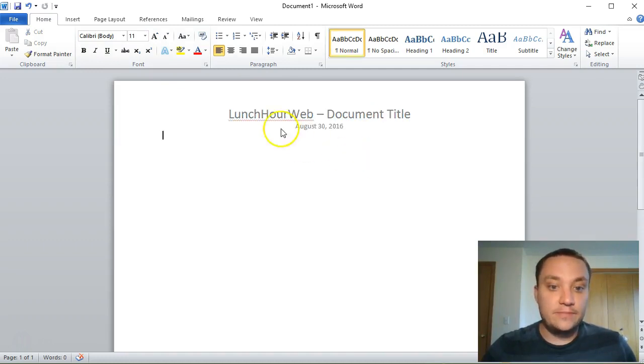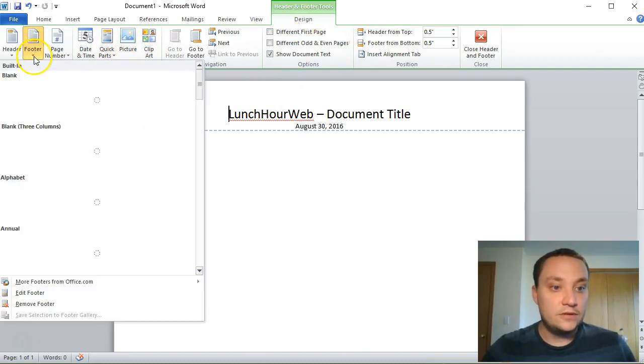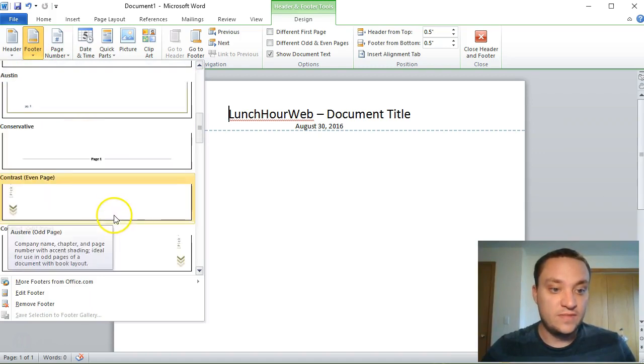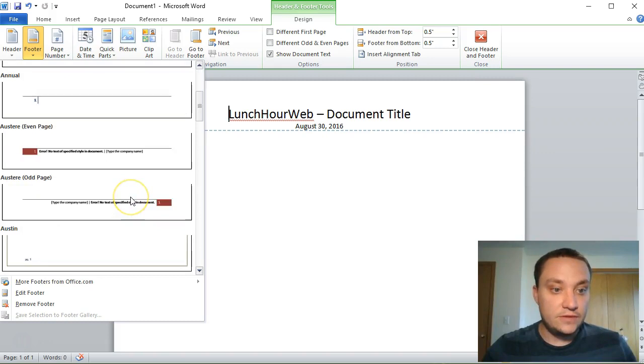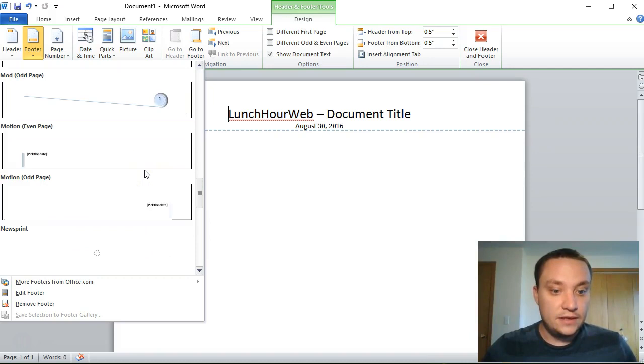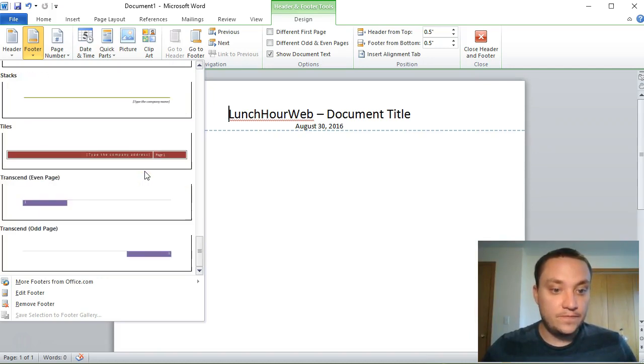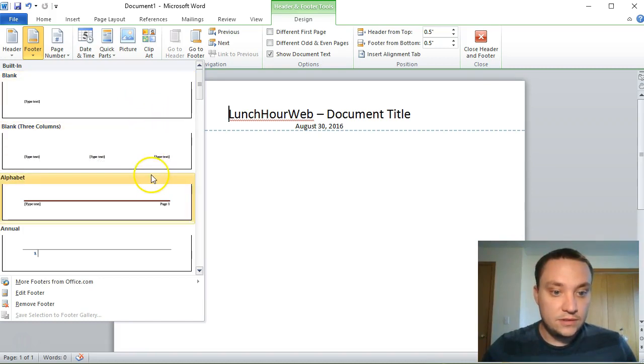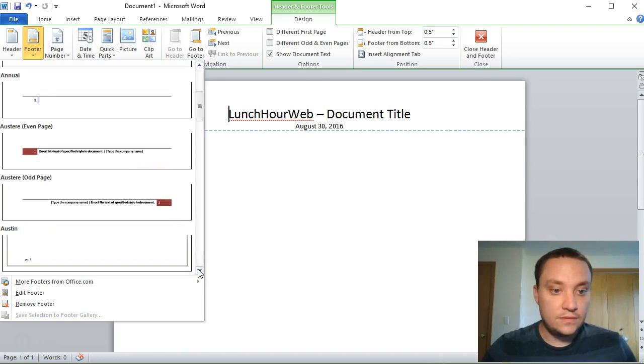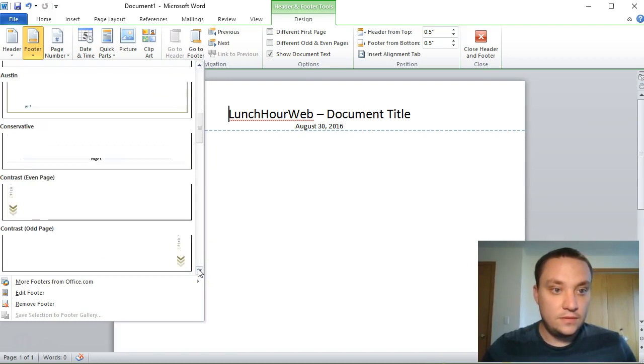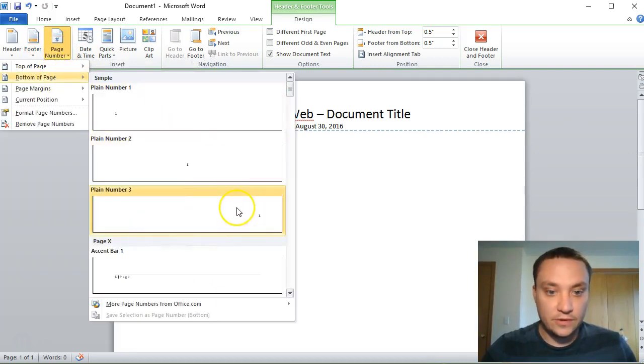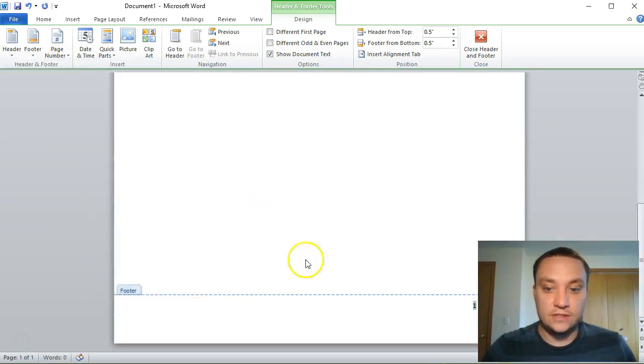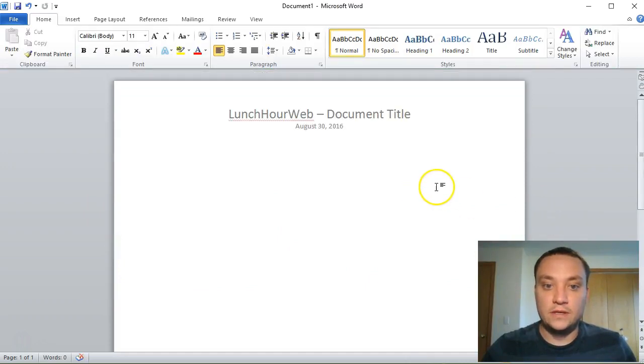The next step, let's go back to our header again, and this time in the footer I'm going to attach the page number. At the bottom it's gonna give you some common layouts, I want it on the right-hand side. You have a lot of options here. Let me see which one I want. Here, let's go footer, bottom of page, this is the one I was looking for. I just want a simple one.